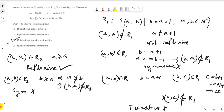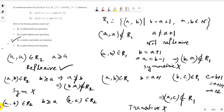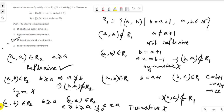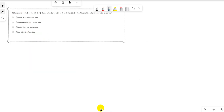For transitive property of R2: let (a,b) ∈ R2 so b ≥ a, and (b,c) ∈ R2 so c ≥ b. Then c ≥ a, meaning (a,c) ∈ R2. So R2 is transitive. Therefore R2 is reflexive and transitive. The correct options are: R1 is neither symmetric nor transitive, and R2 is both reflexive and transitive.